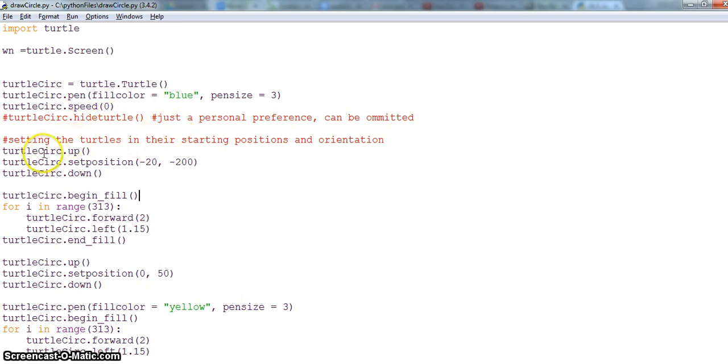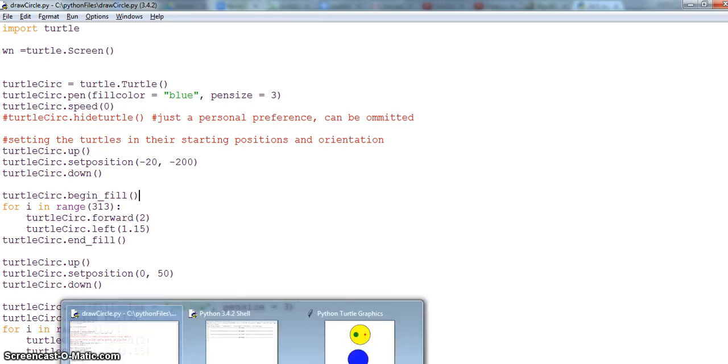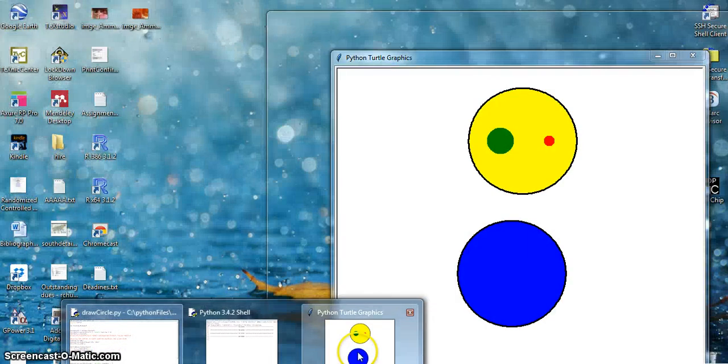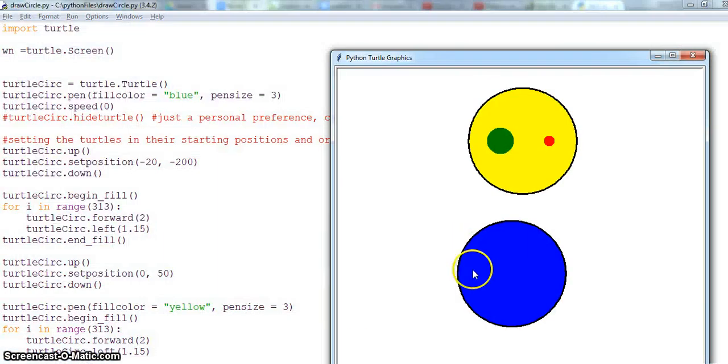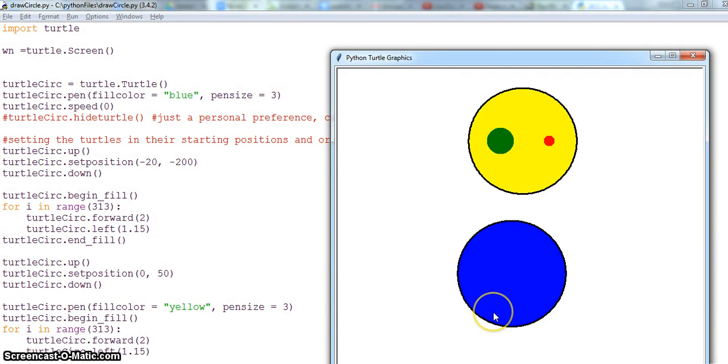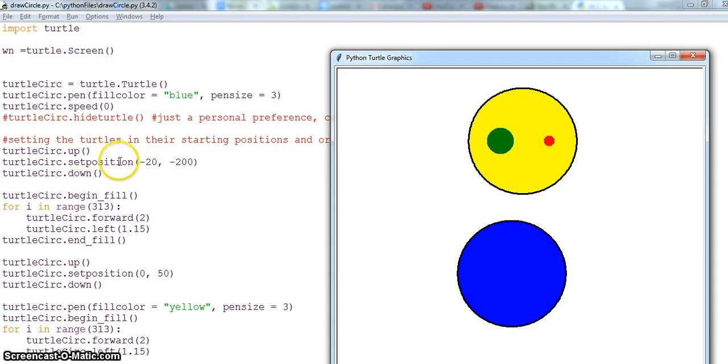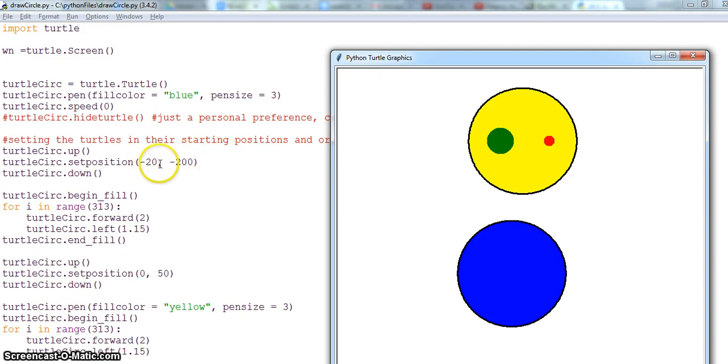Then this is the turtle circle. For the first turtle I am setting my position here to be at minus 20 and minus 200. So set position minus 20, 200 takes the X and Y coordinates.